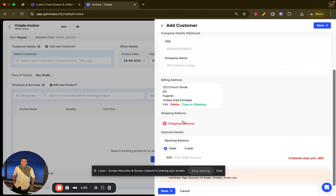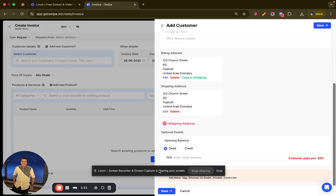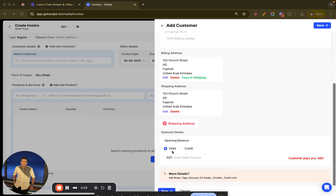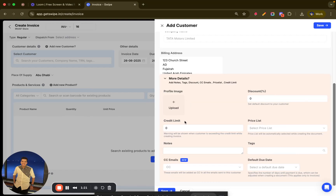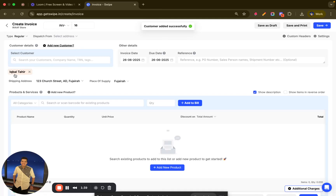In the same way, I can enter the shipping address as well. If the billing address and shipping address are the same, you can just click on 'Copy to Shipping.' Once done, you can select the opening balance of the customer — whether it's debit or credit — or you can ignore it. You also have other options such as credit limit, price list, tags, notes, and discount. For example, if Iqbal Tahir comes every time, I can give him a 10% discount which will be automatically applied.